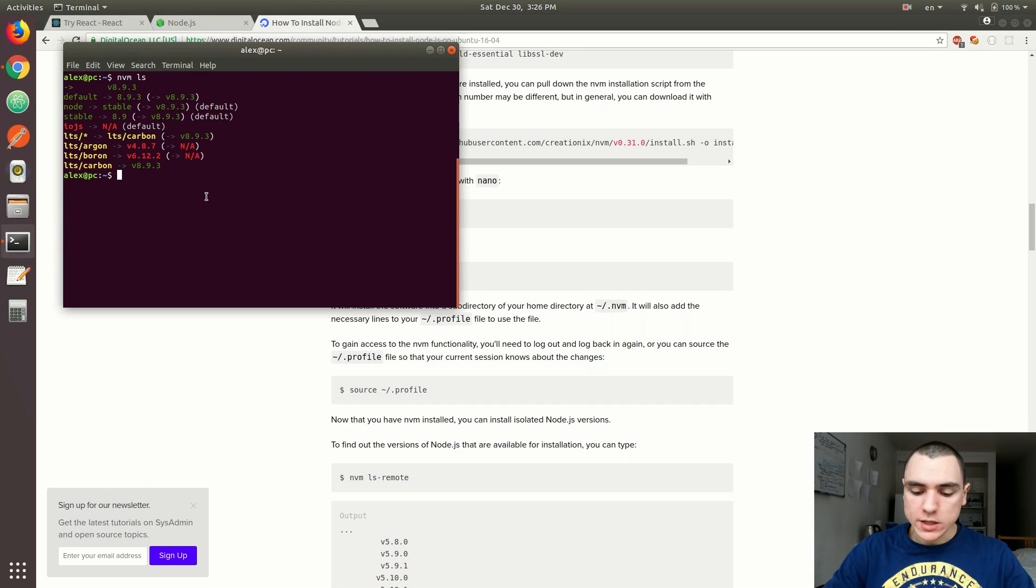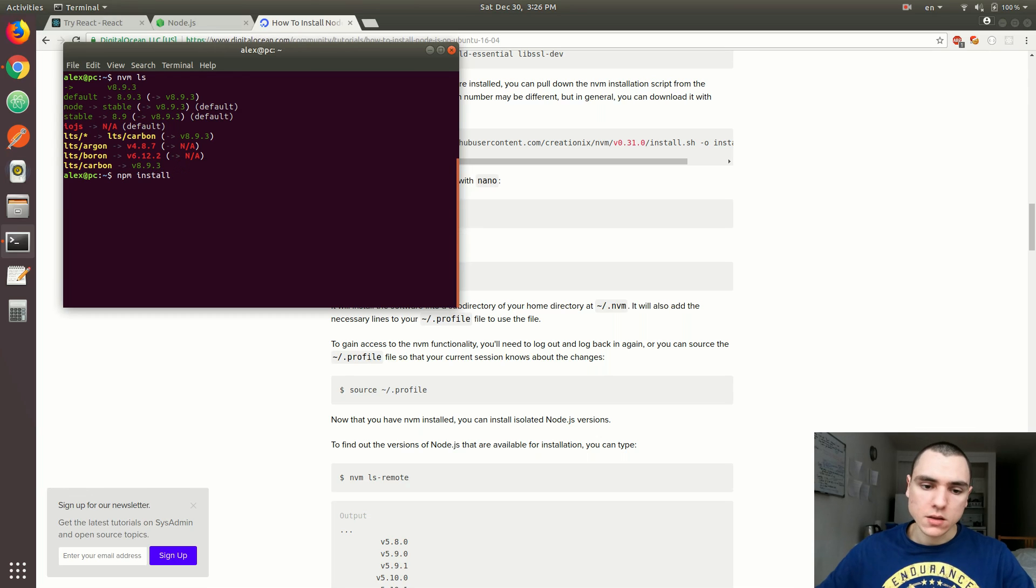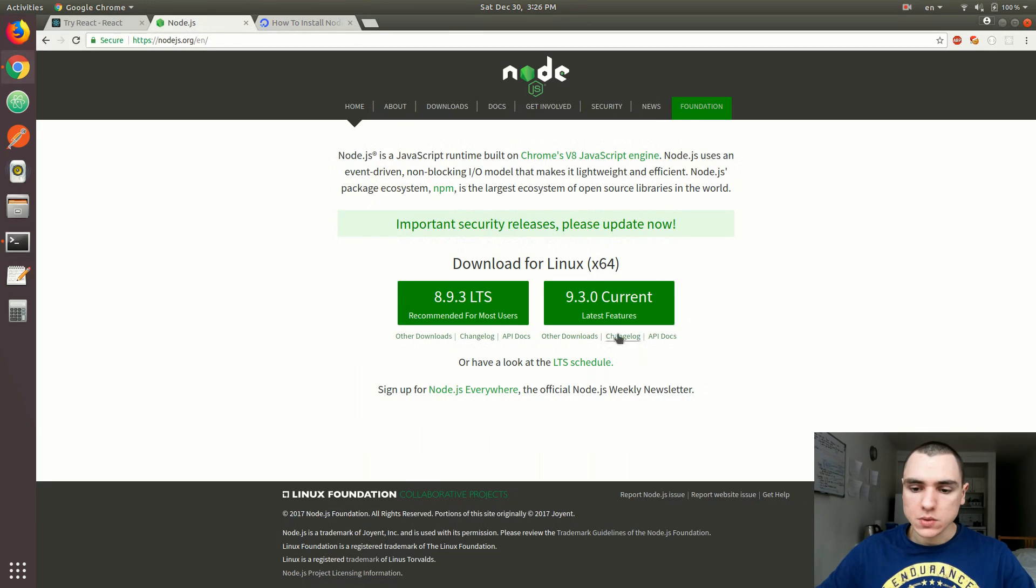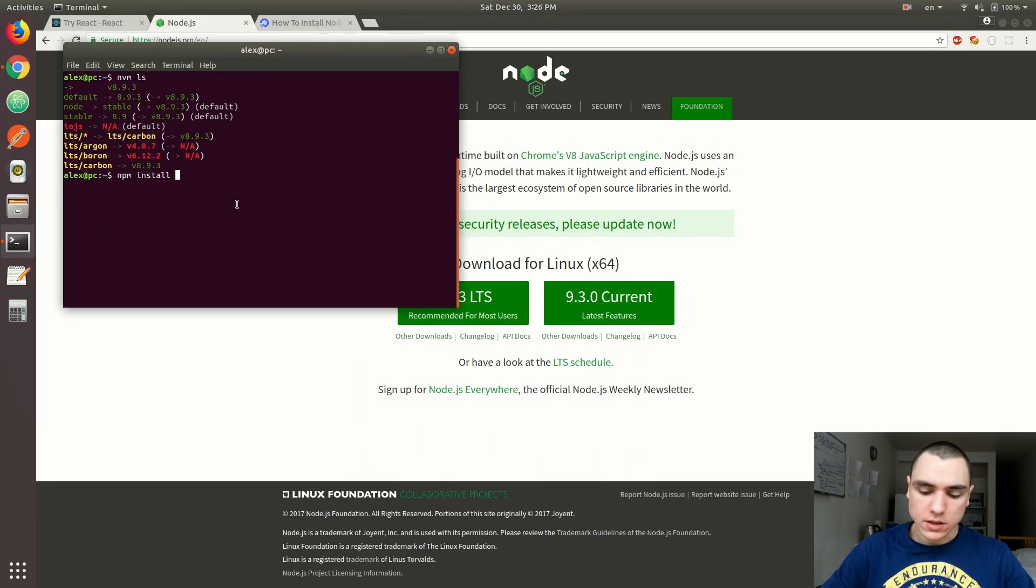If you wanted to install a specific version, you could do NVM install and then the version. Let's say I wanted to install 9.3.0. I would just do that, 9.3.0.